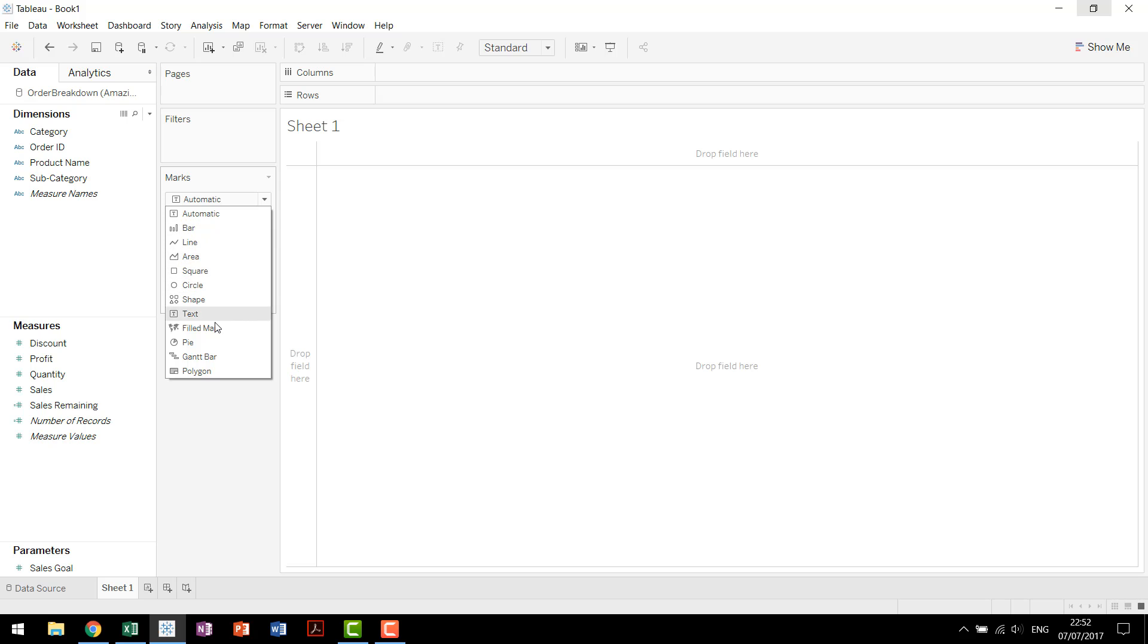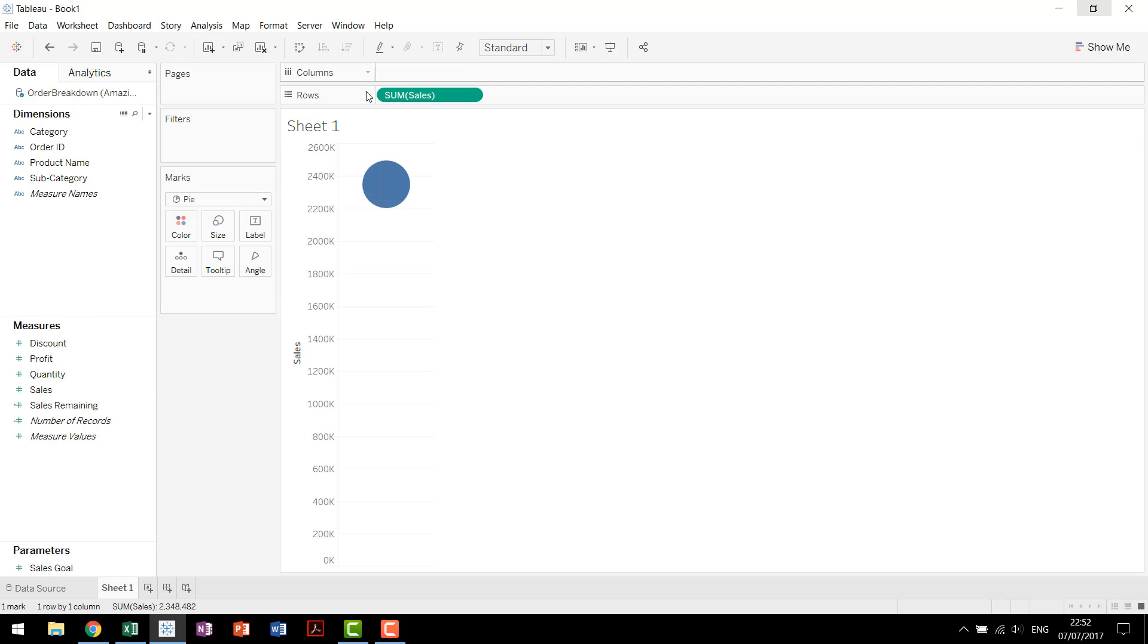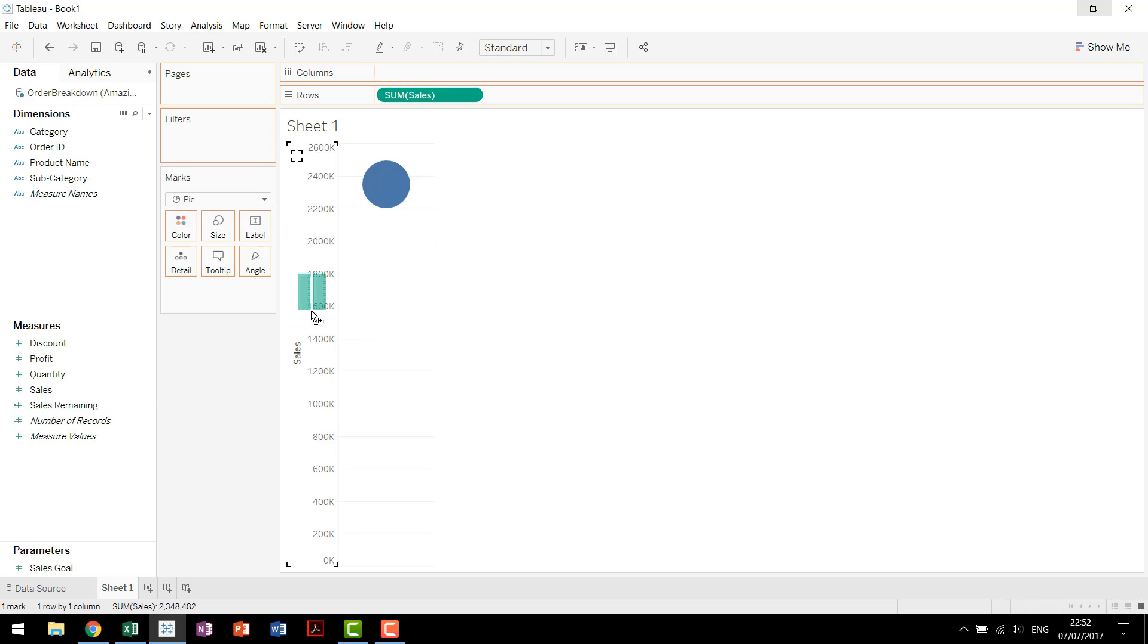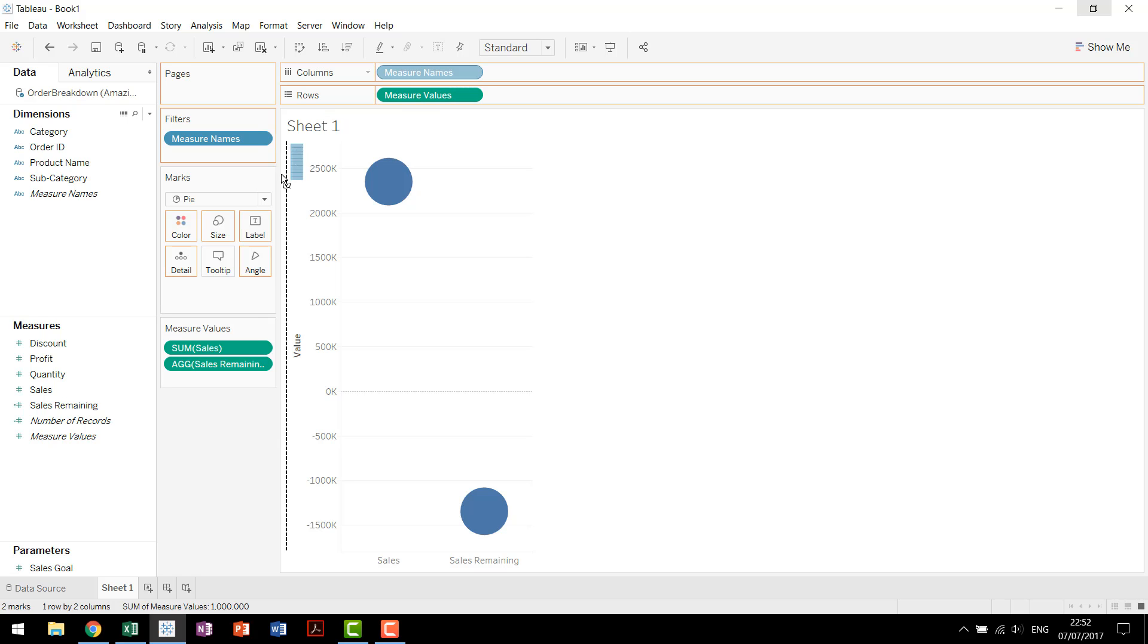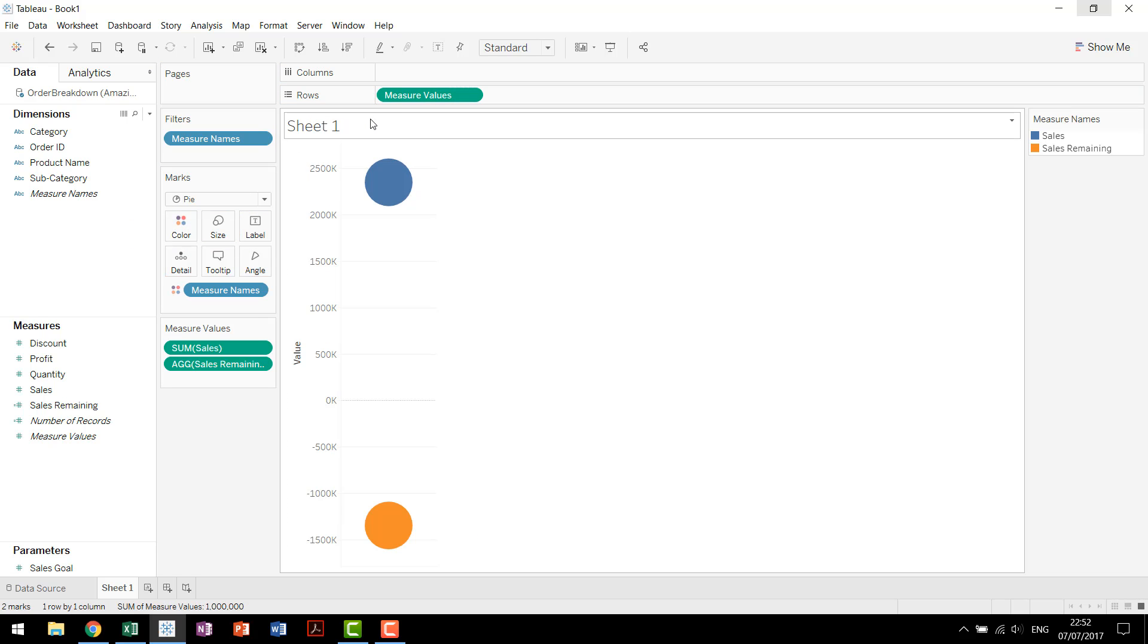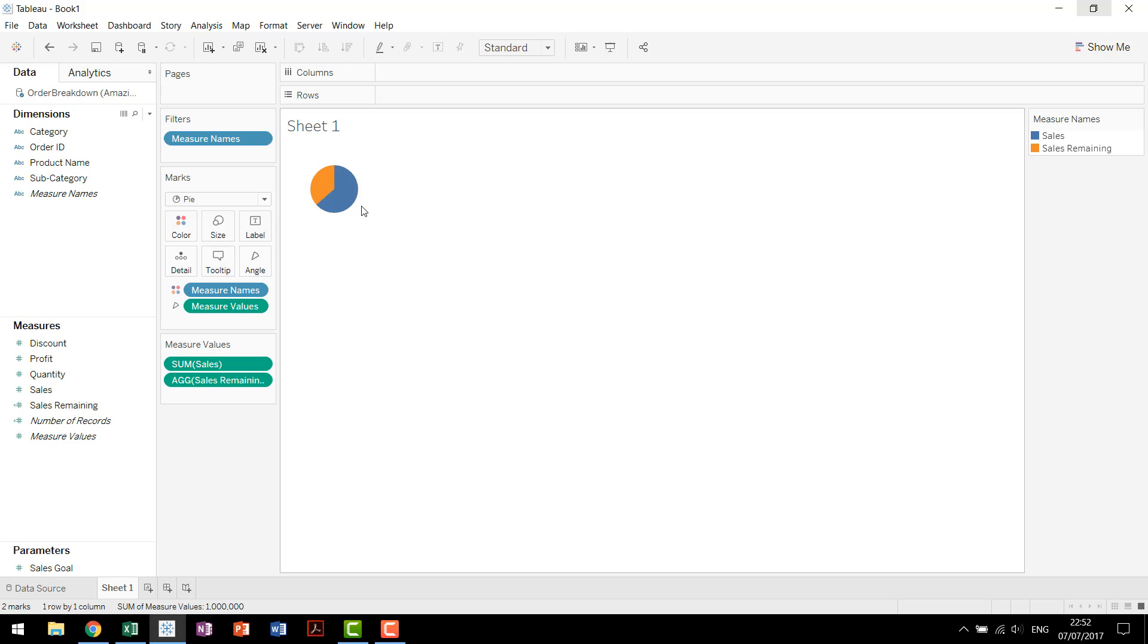Now the basis for this is a pie chart. So we'll change the chart type to pie, drag our sales up to our rows, drag sales remaining over the axis, so that creates the measure names and measure values that we're looking for. Then we can drag measure names to color, measure values to angle, and we have the pie chart that is going to form the basis for our view.